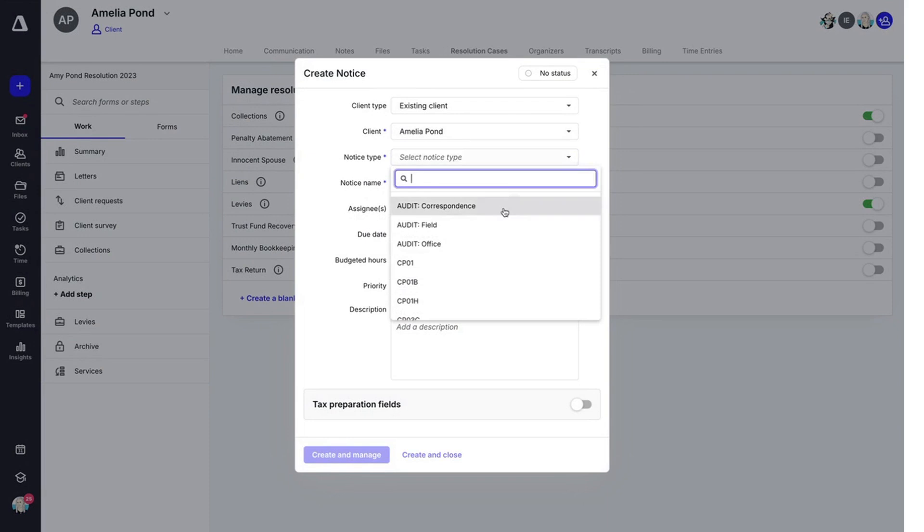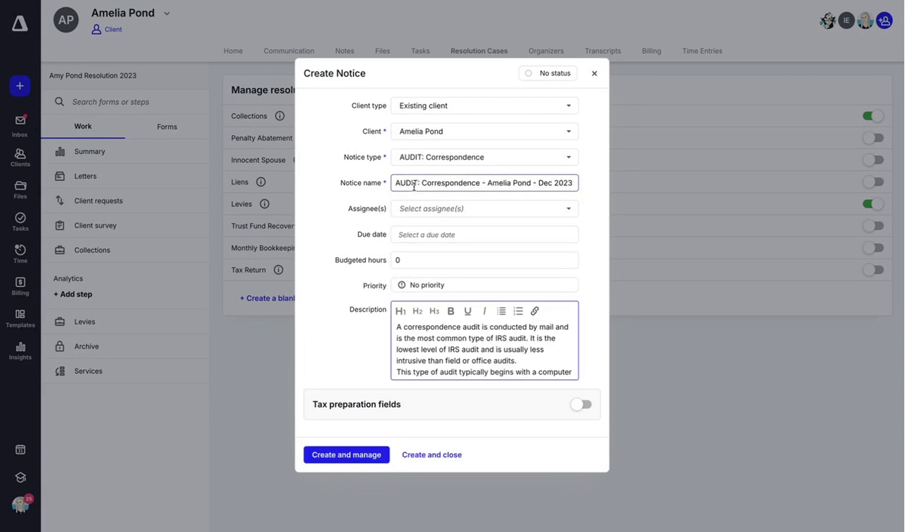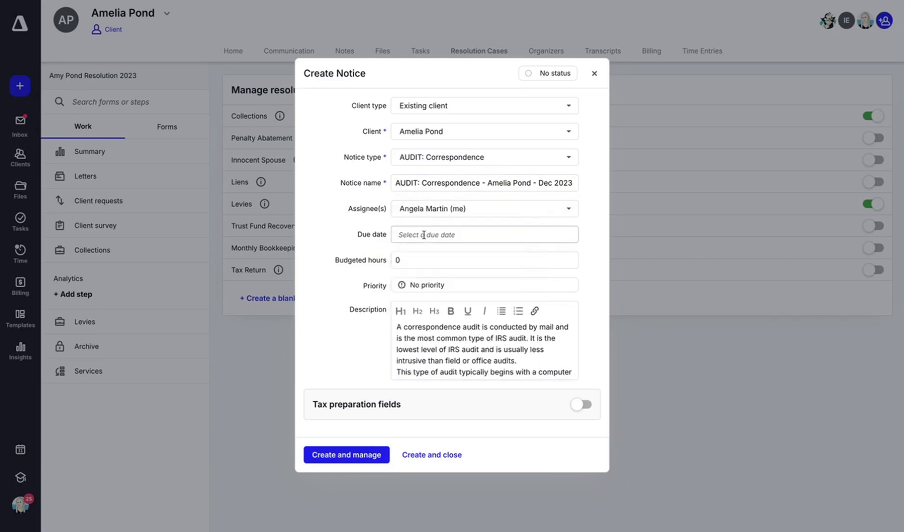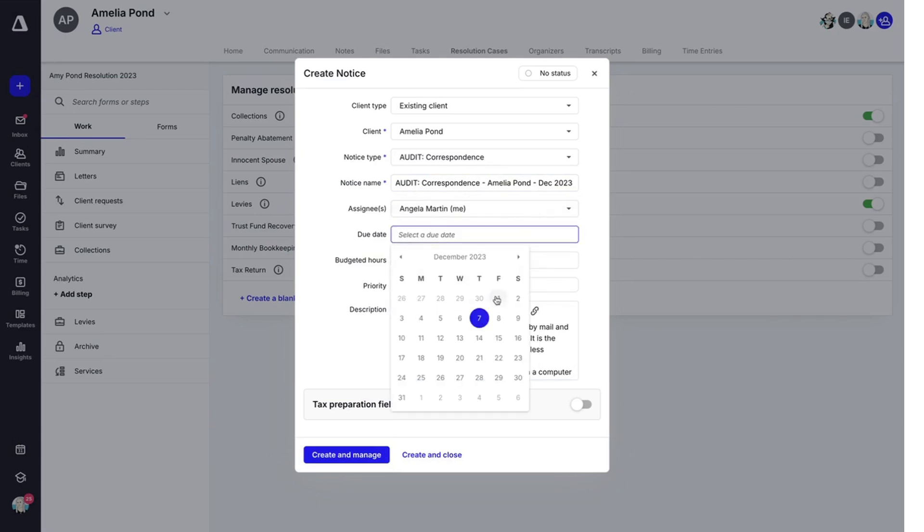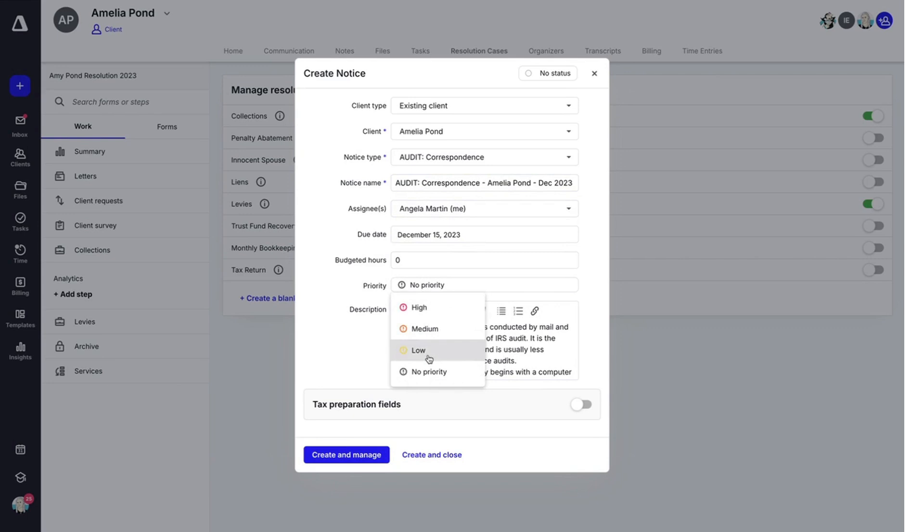You'll want to select a notice type, name it, choose who it's assigned to, select a due date. You can also add any budgeted hours and select a priority.